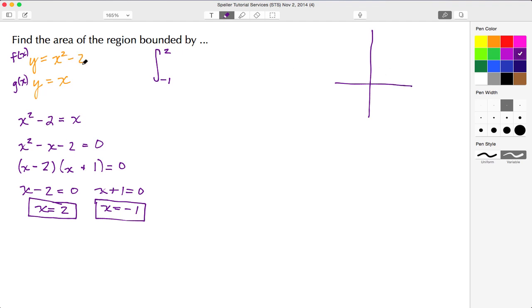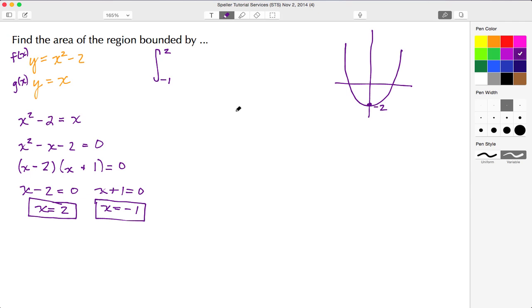Let's do a basic sketch of what we have. We know that x squared minus 2 is a quadratic — a parabola — that is vertically shifted down two units, so the vertex is at negative 2. I'll draw that in. Then y equals x is a linear equation — a straight line where x and y values are the same — going through the origin. The intersections are at negative 1 and positive 2.